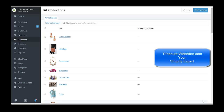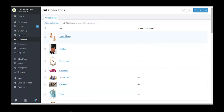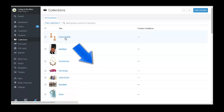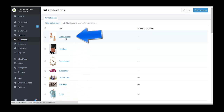Hello, this is Kevin with Pinehurst Websites. Today I'm going to show you how to connect a collection to a navigation menu. The first thing I'm going to do is change a collection from a regular manual collection to a smart collection, so that products automatically go into that collection.